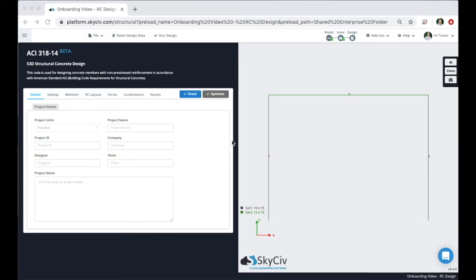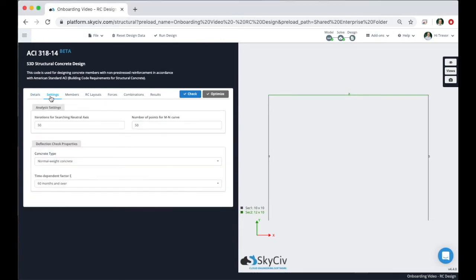Similar to other SkySiv design modules, you can document project and client information and notes in the project details tab. In the settings tab you can set the iteration number for finding the neutral axis as well as the number of points on the m-n interaction curve. Also make sure to check out the deflection check properties as well.